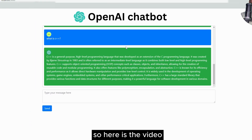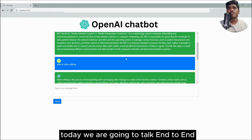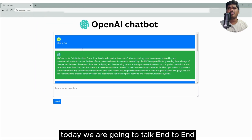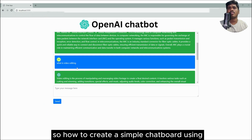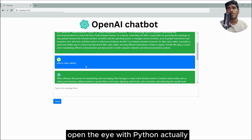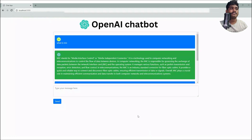So here is today's video — we are going to talk end to end about how to create a simple chatbot using OpenAI with Python. Don't skip the video, let's deep dive into it.